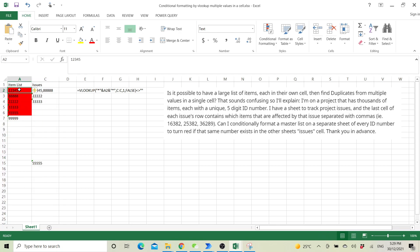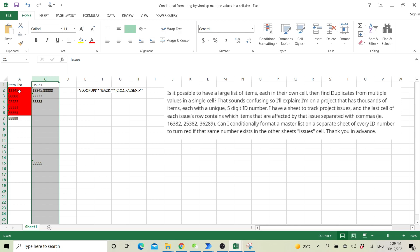If the value exists in this column C, conditionally format it in red or something.